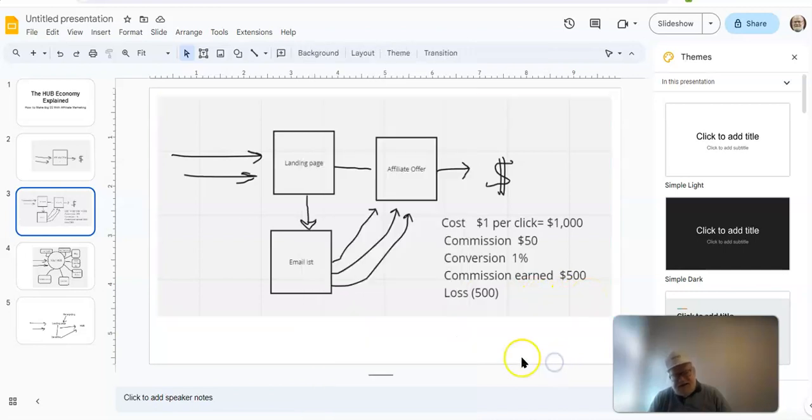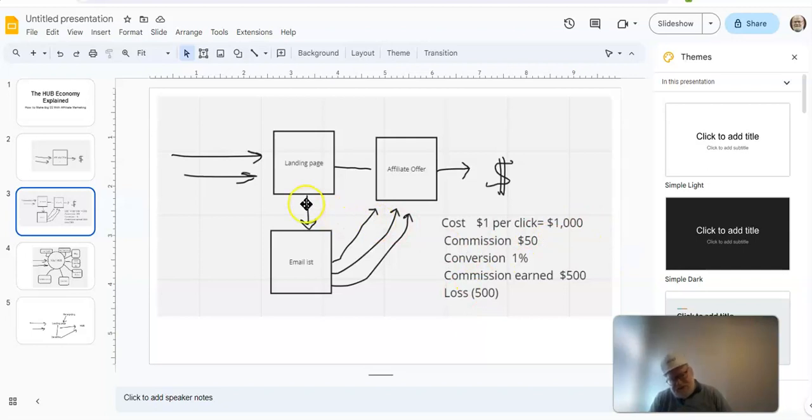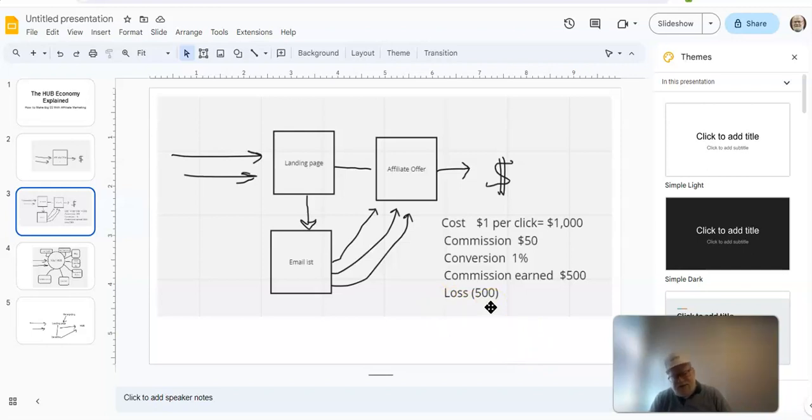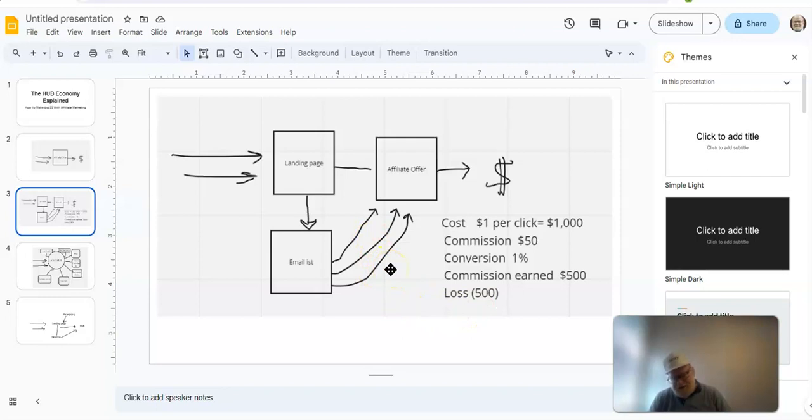Fine. Except, you spent $1,000 to get those people to look at your landing page. So, what have you done? You've basically incurred a loss of $500. Your efforts have only given you a $500 loss. So, again, this method does not work so well. It's a very difficult method. It's constantly being taught, but it's just not working very well.